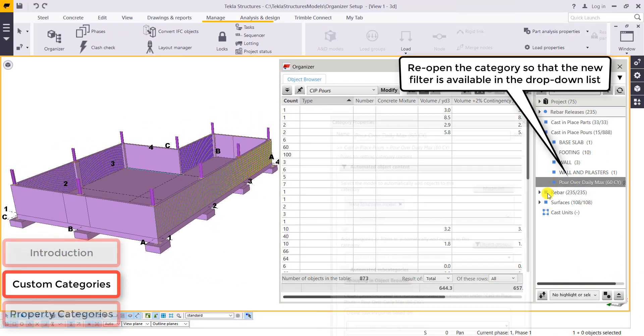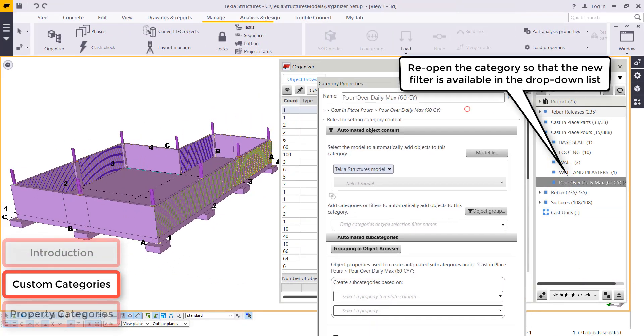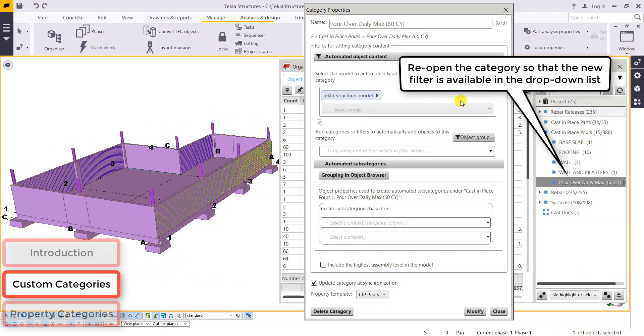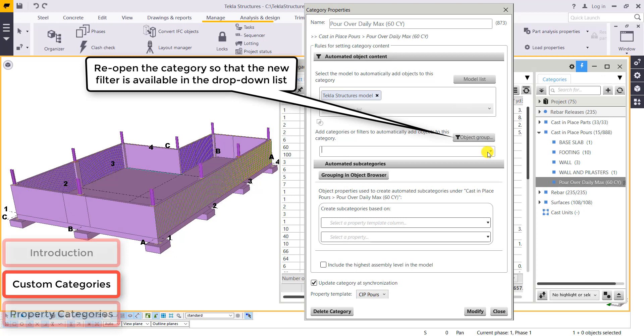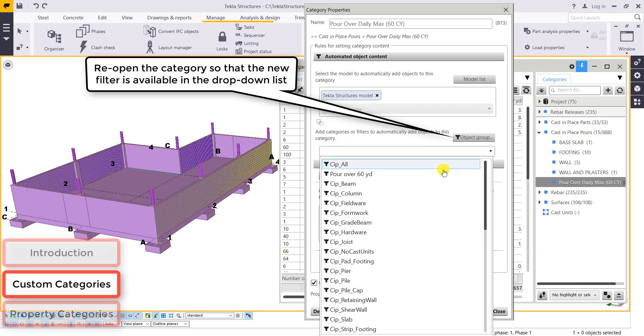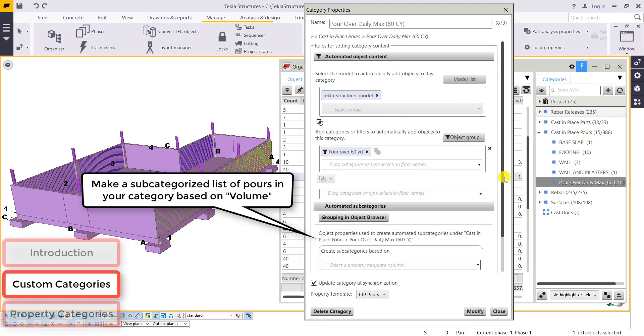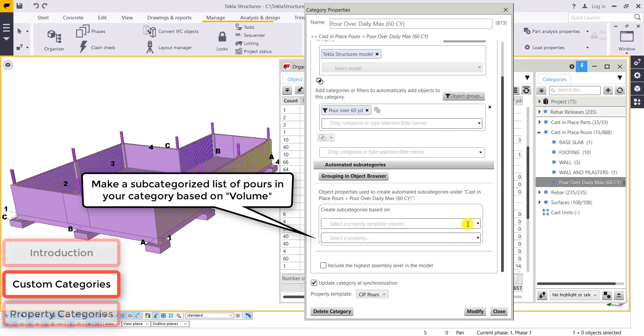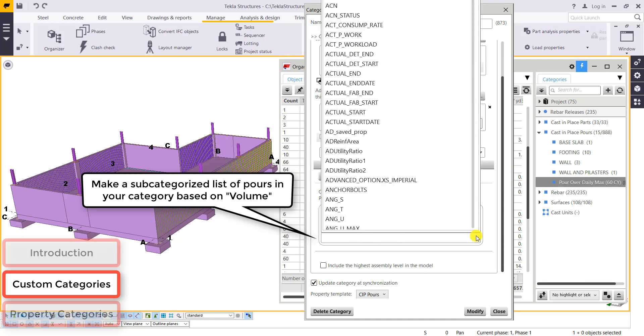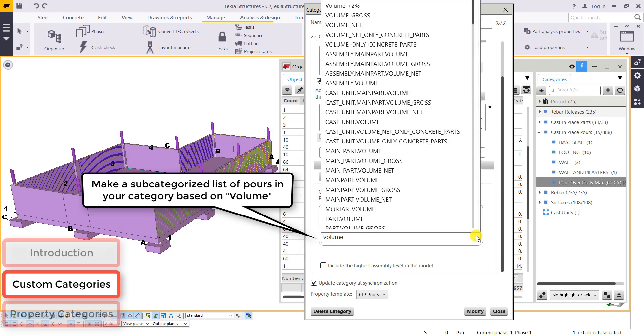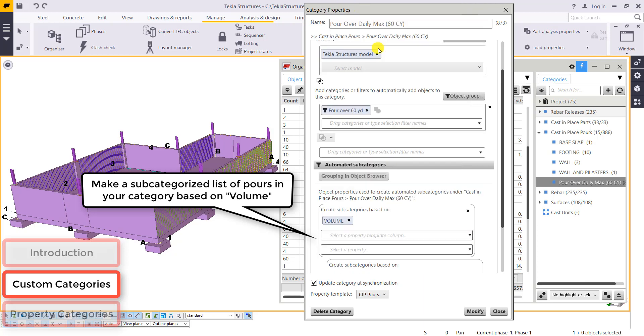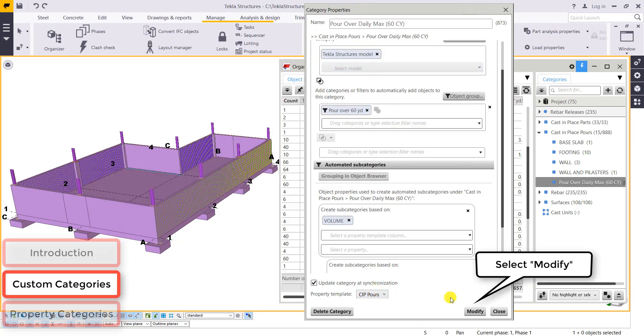For that new filter to be available on the list, we'll have to exit out of that category's properties dialog and then open it back up. And now we should see it in our list. Pour over 60 cubic yards. And now we'll make subcategories. We can make it based on the volume. Select that.